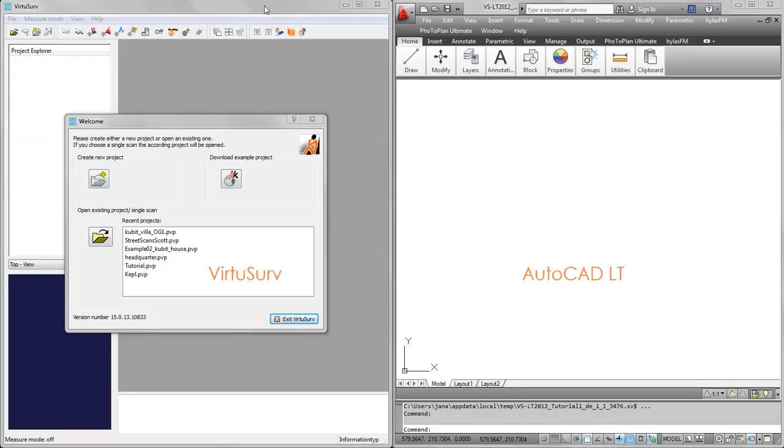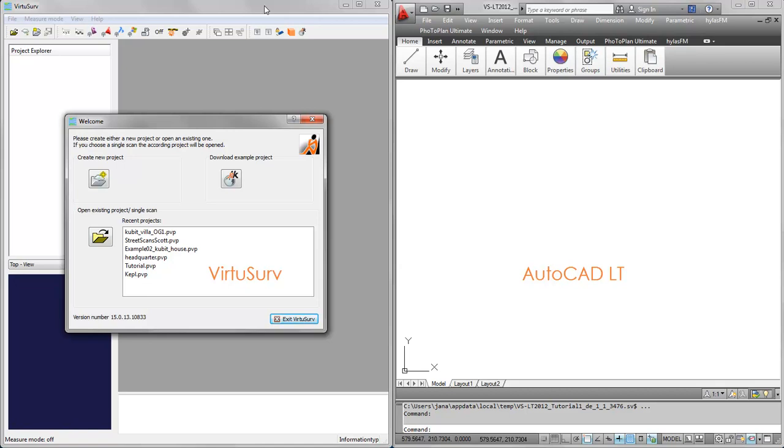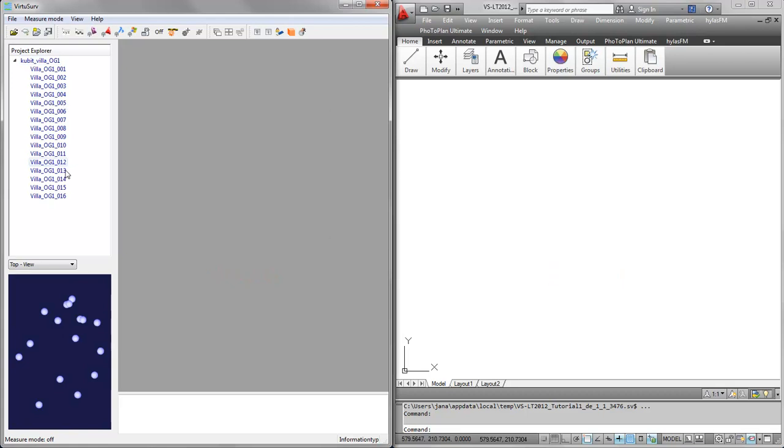AutoCAD LT itself doesn't have any point cloud engine, so we are using VirtuServe to provide the measurements we need for creating the plans from laser scan data. On the left hand side you see the VirtuServe software opened and on the right hand side we have AutoCAD LT. I will now open a project in VirtuServe with more than 20 scans.